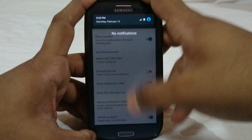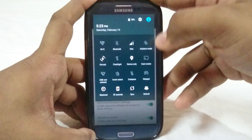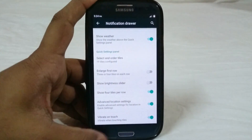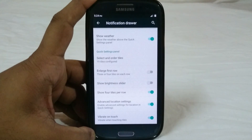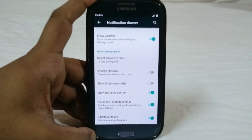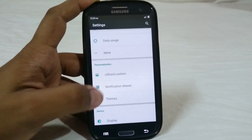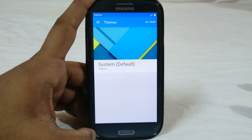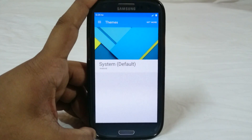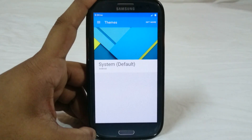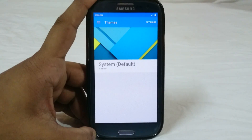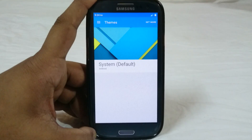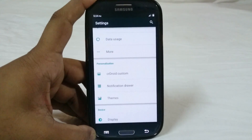Advanced location settings let you click the location button and select what type of location service you want. Vibrate on touch is something I really appreciate because it confirms you've clicked the Wi-Fi button to turn it off. The ROM also has CM12's latest theming engine, which is great because you'll get bored of the material theme after some days — I was already bored of it after two days on Slim ROM.